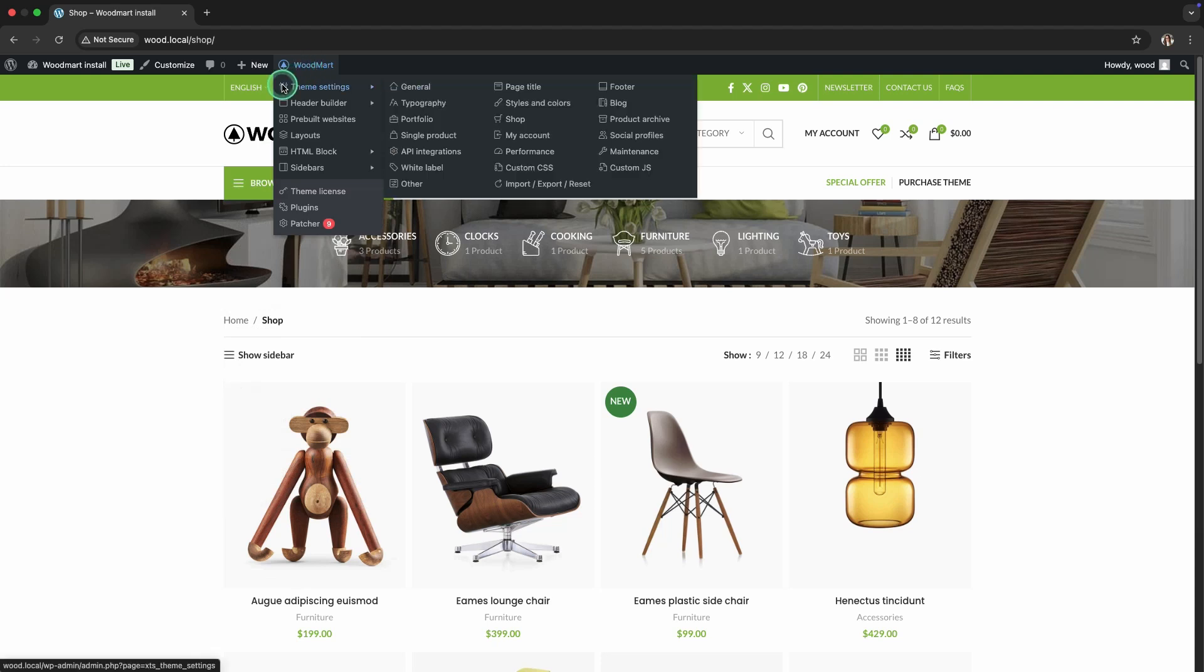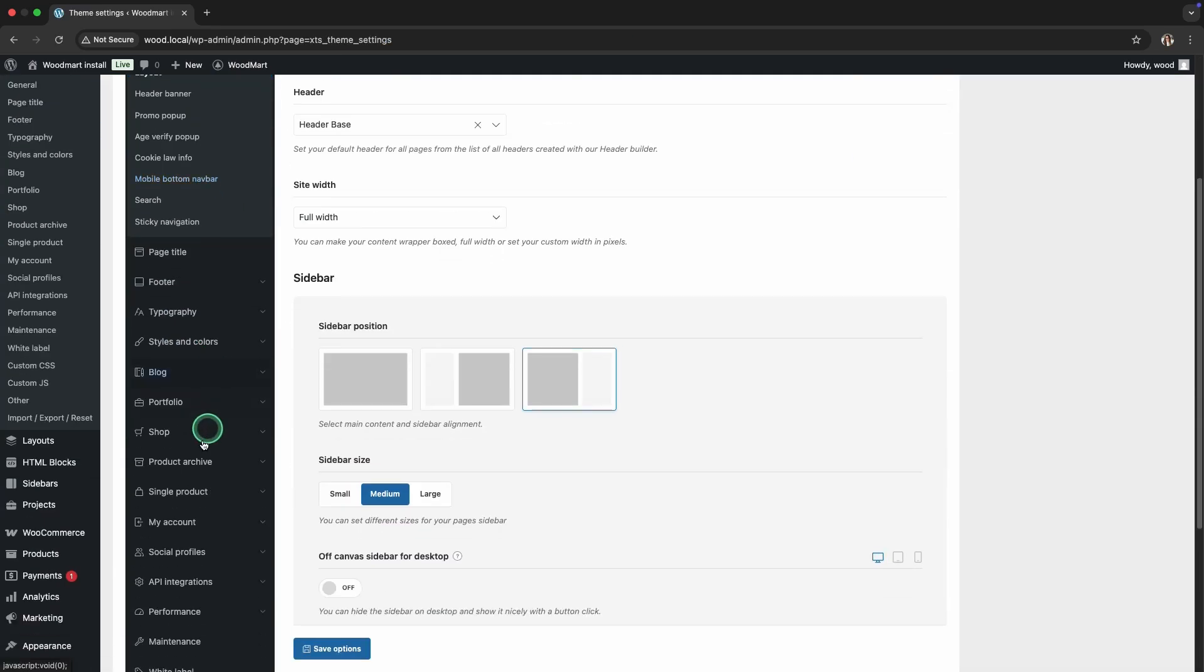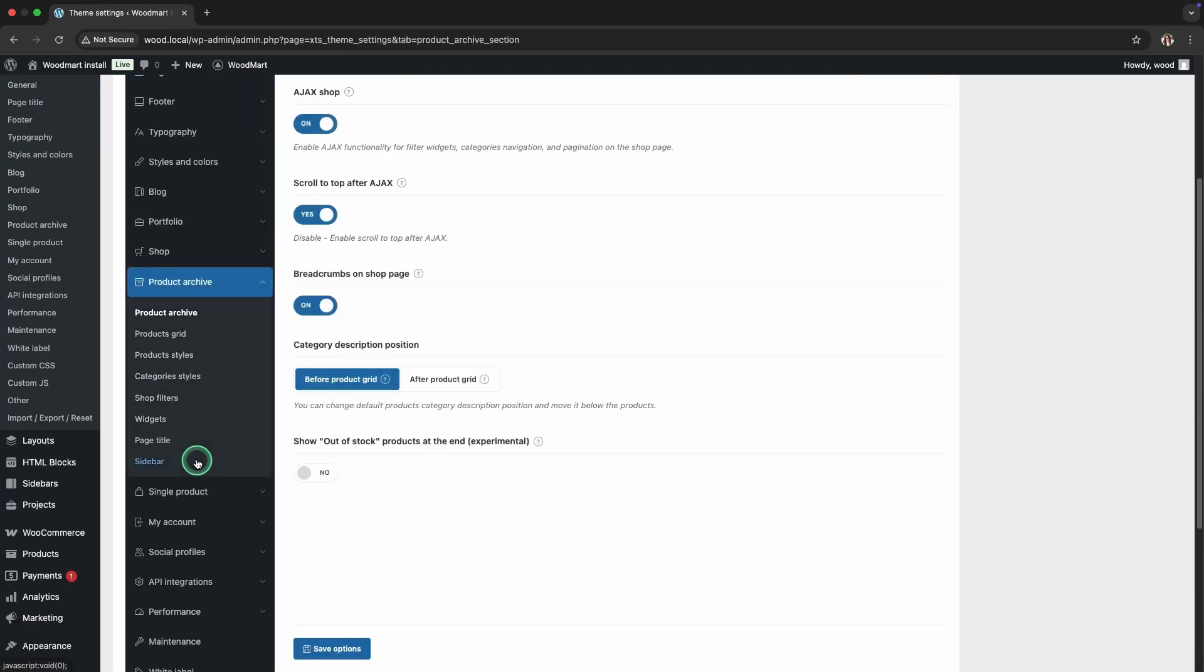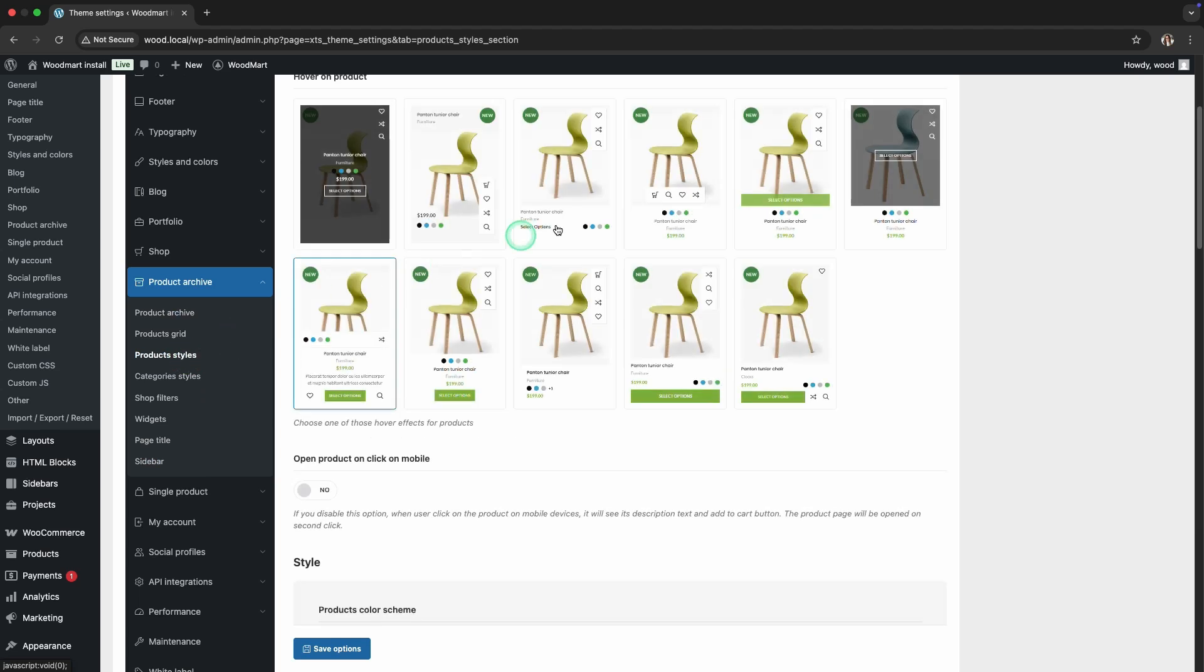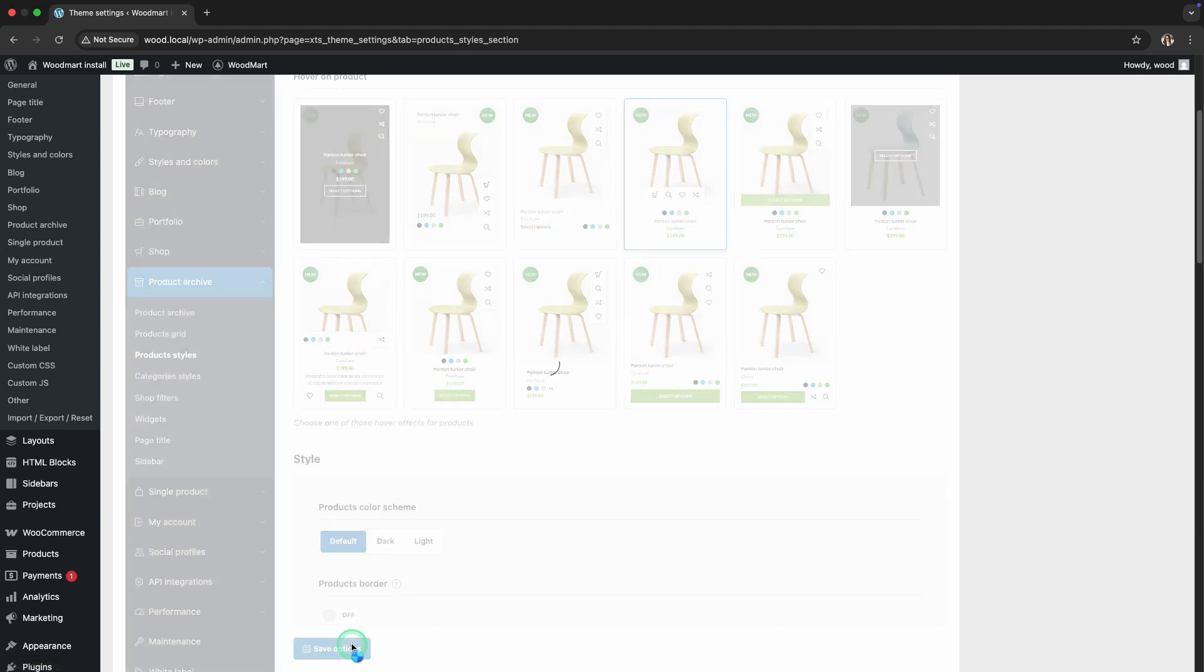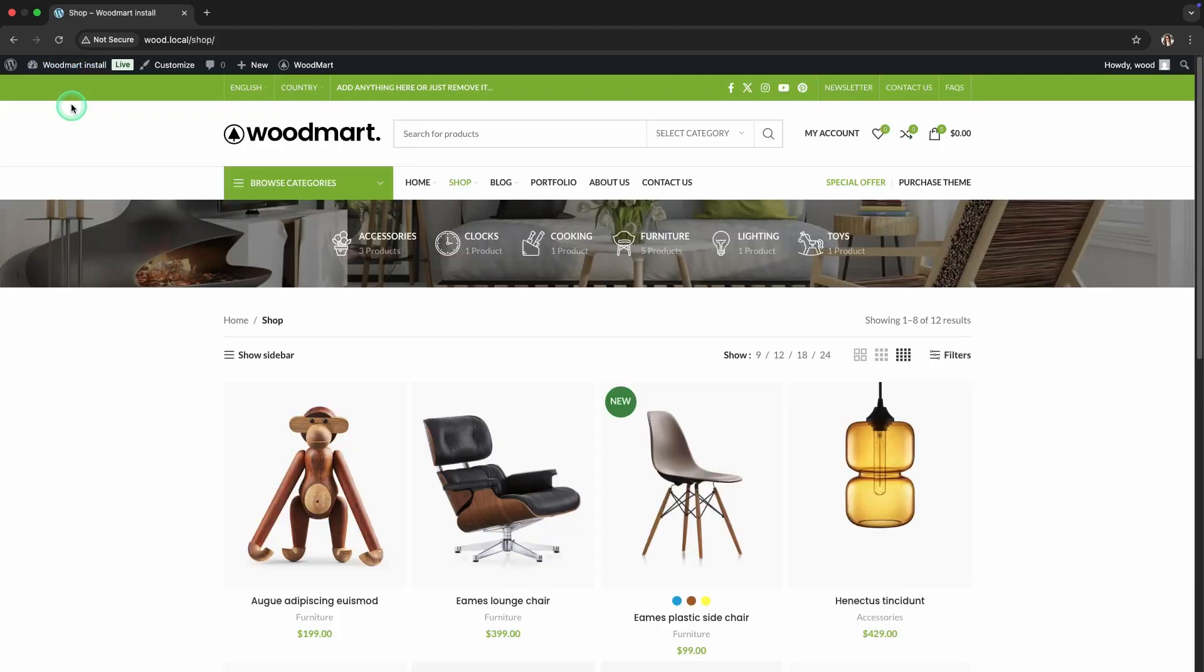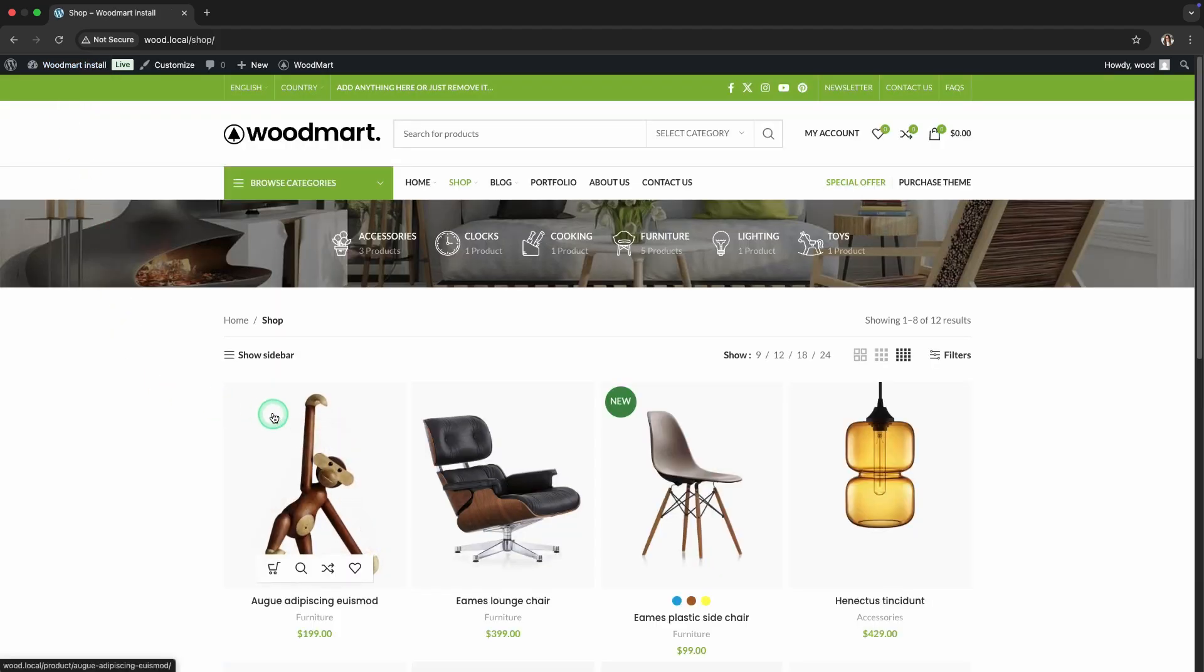Let's configure hover effects for the products. Go to the Product Styles section and choose one of the available hover effects. When you hover over a product, useful icons and a quick Add to Cart button appear.